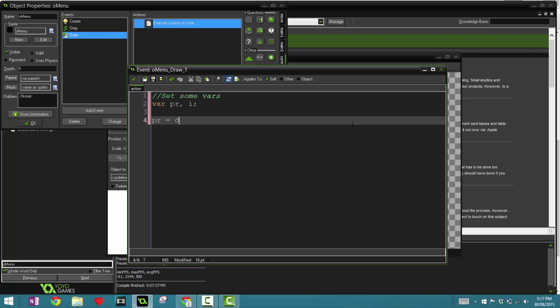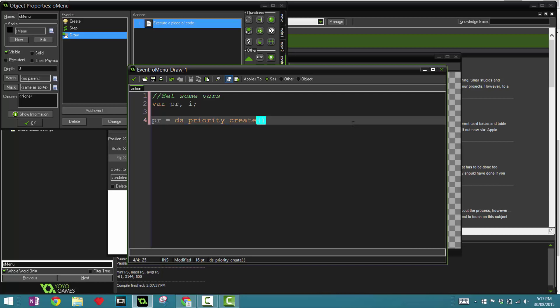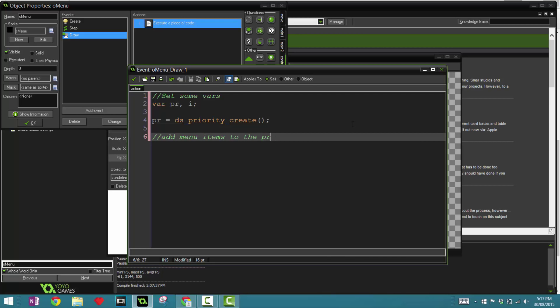So pr equals ds_priority_create. So priority queue is basically a data structure, and it's basically like a ds_queue, but it has priority, so it has different levels of importance. In this case it's really useful for us because if it's at the front it's important, it's bigger. If it's at the back it's smaller. So we're going to say create, and then add many items to the priority queue.